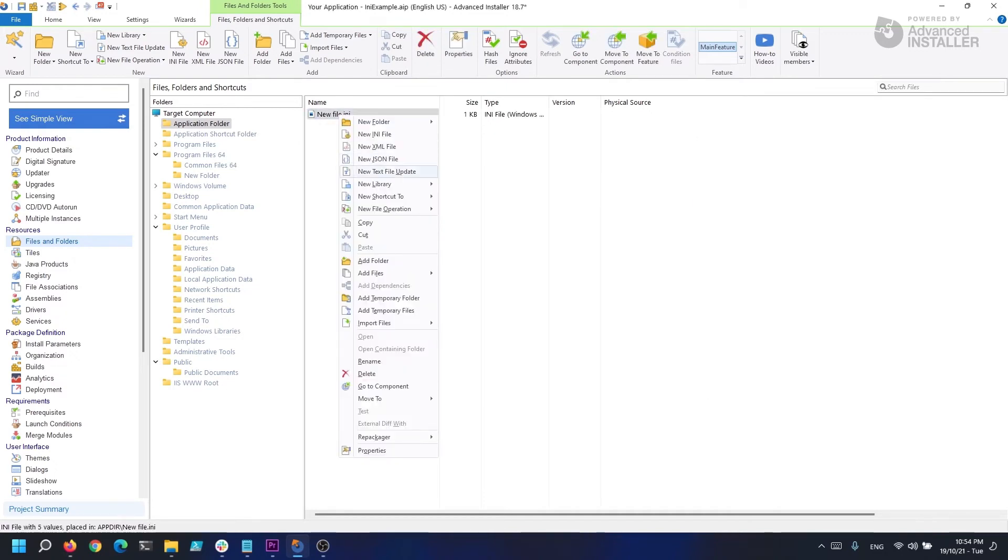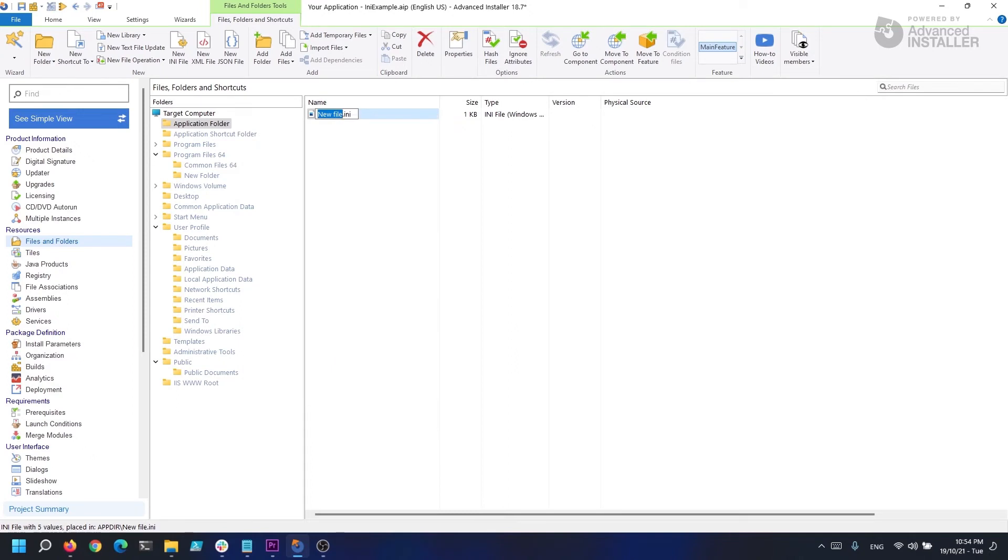Oh, I forgot to rename the file before saving it. So, right-click it, select Rename, and save it as MyConfiguration.ini.